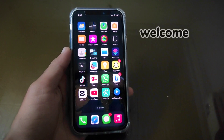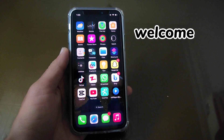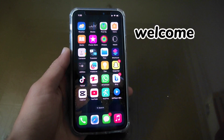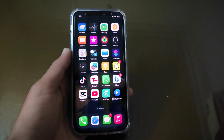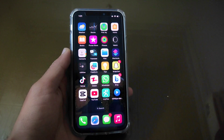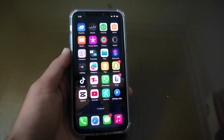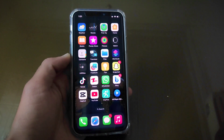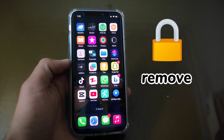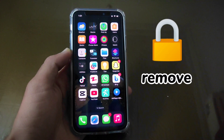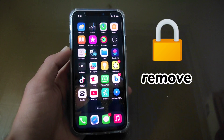Hello everyone, welcome back to my YouTube channel 99Reviews. In this video, I am going to teach you how to remove lock from apps in iPhone, so let's start the video.